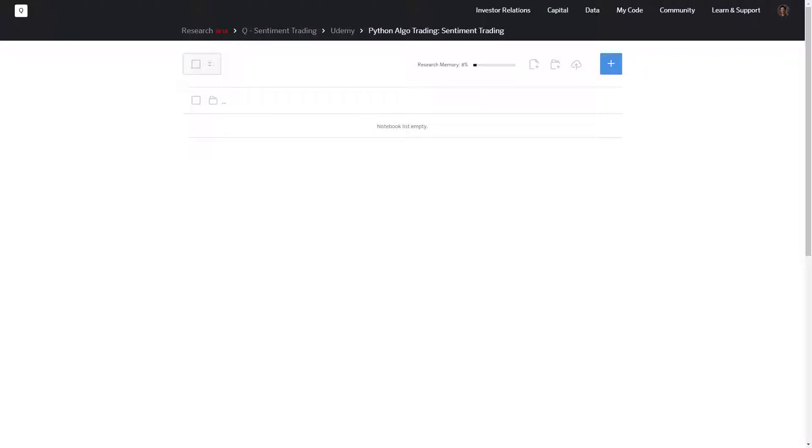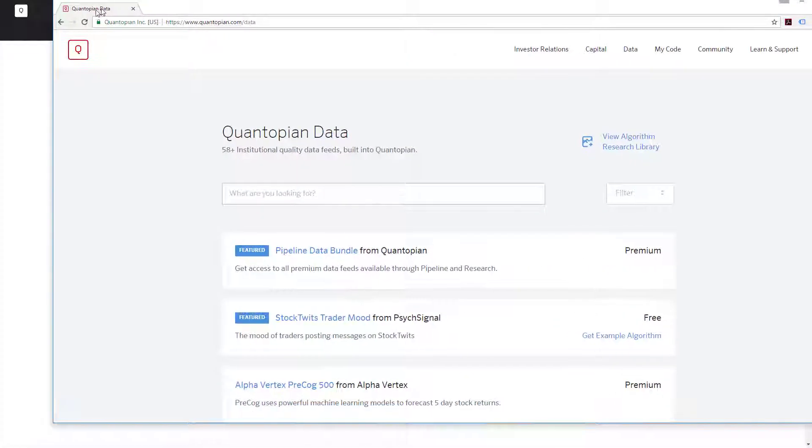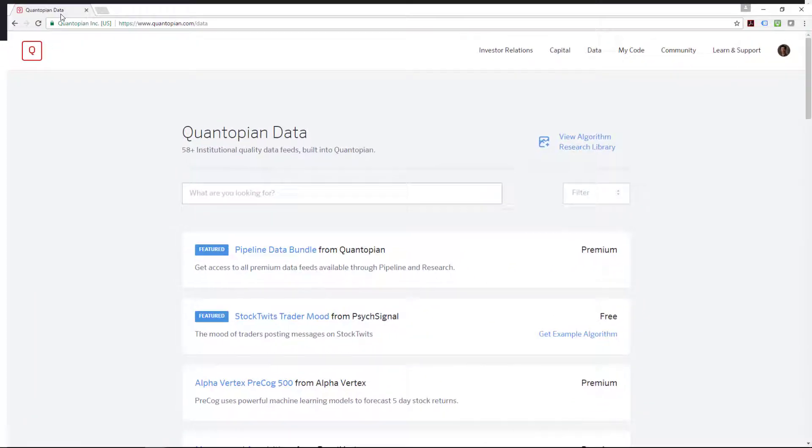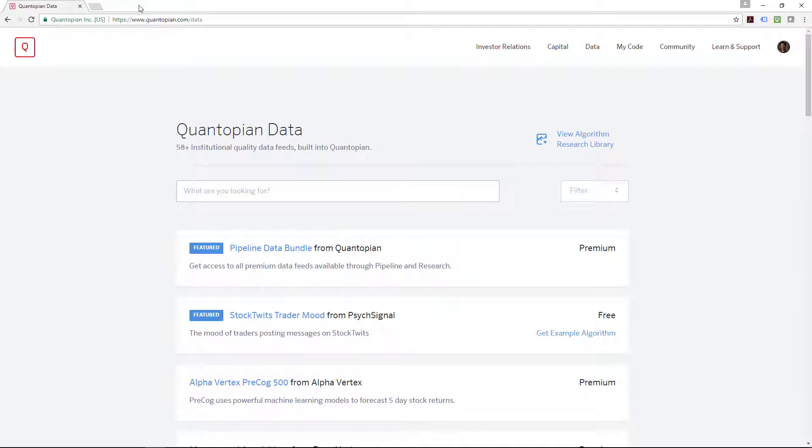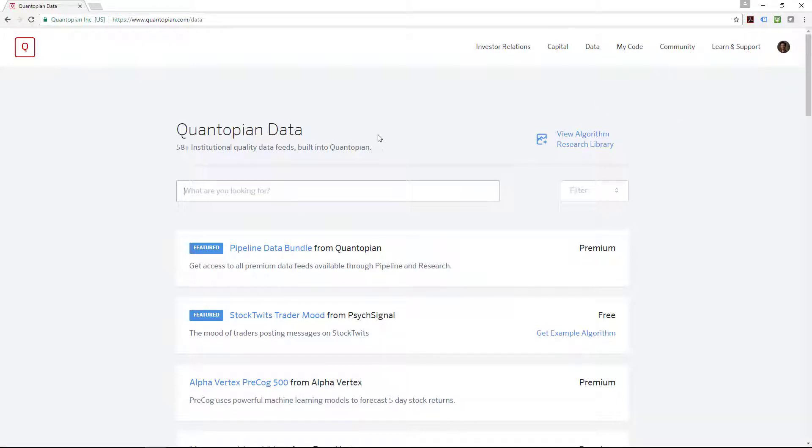Welcome back. In this lesson, we're going to cover one of the suppliers for sentiment trading. Let me bring you through to the Quantopian website. Under the Quantopian website, if you come to the data and you select data, they have these institutional quality data feeds directly ported into Quantopian.